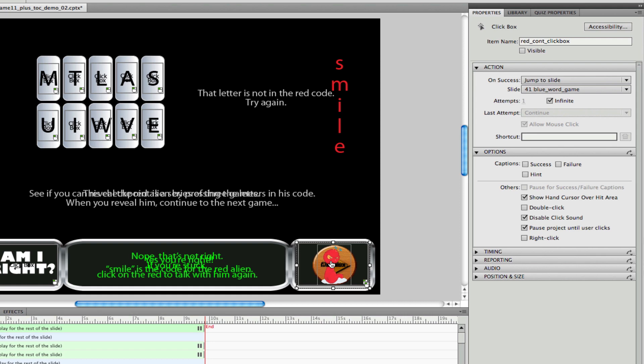And then even another click box appears that lets you, that exposes itself and lets you jump to another part of the game, part of this project.